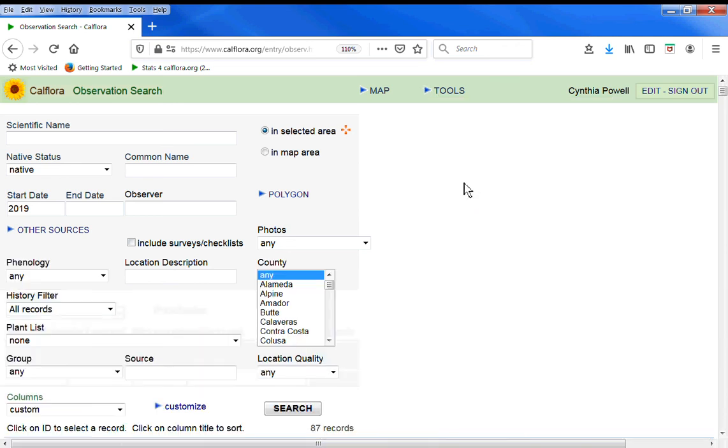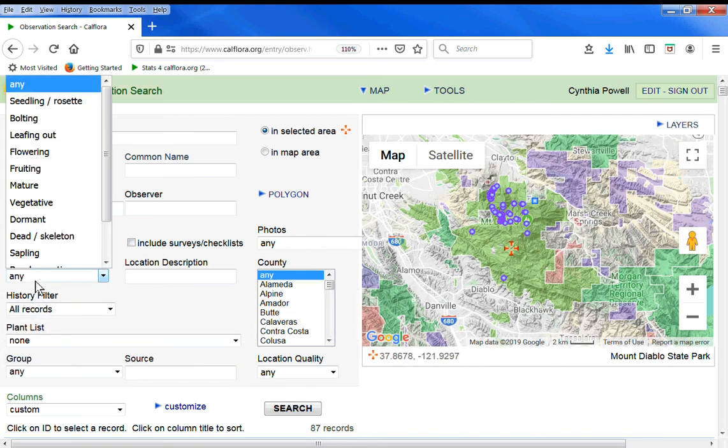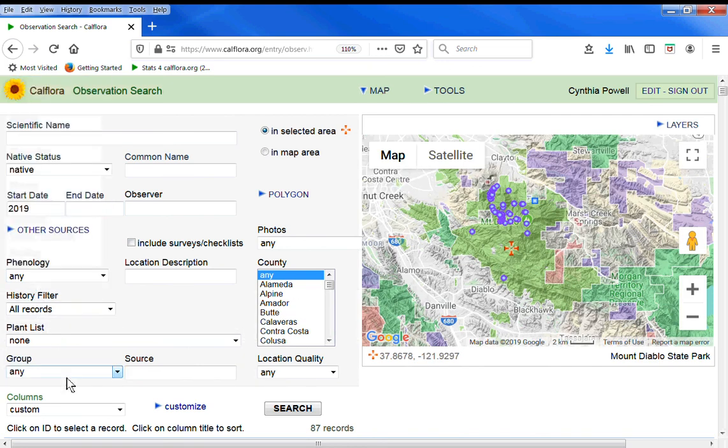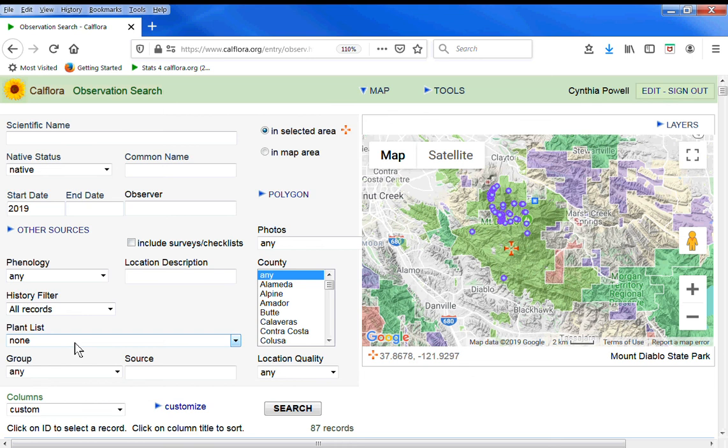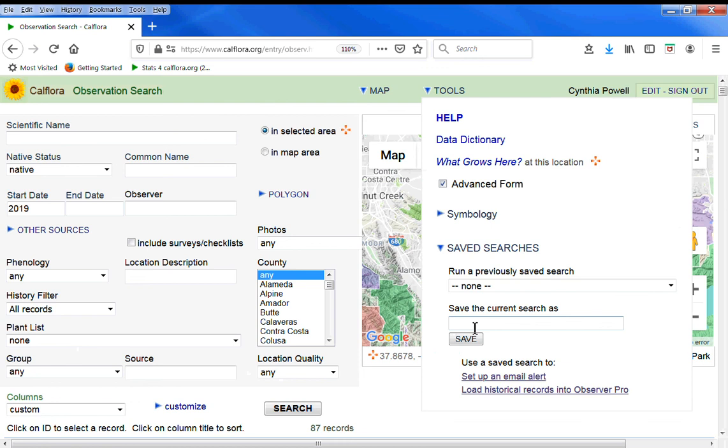The advanced form gives you more query fields. So you have county, phenology, if you're in a group, you can look at your group's observations here. You can specify a plant list, location quality, and you can also save your search.